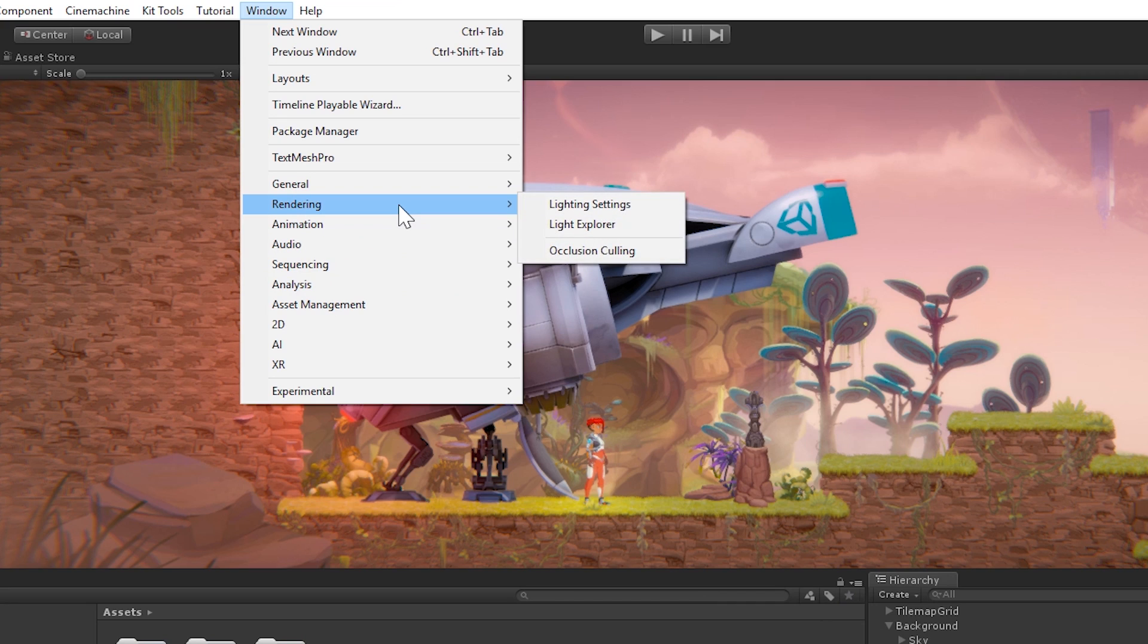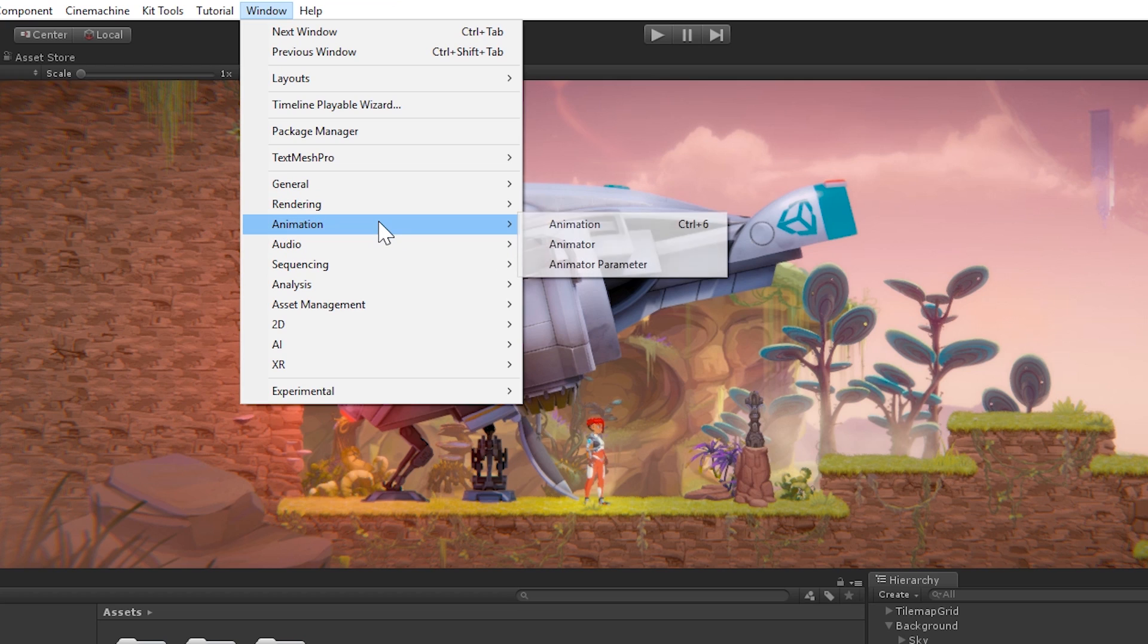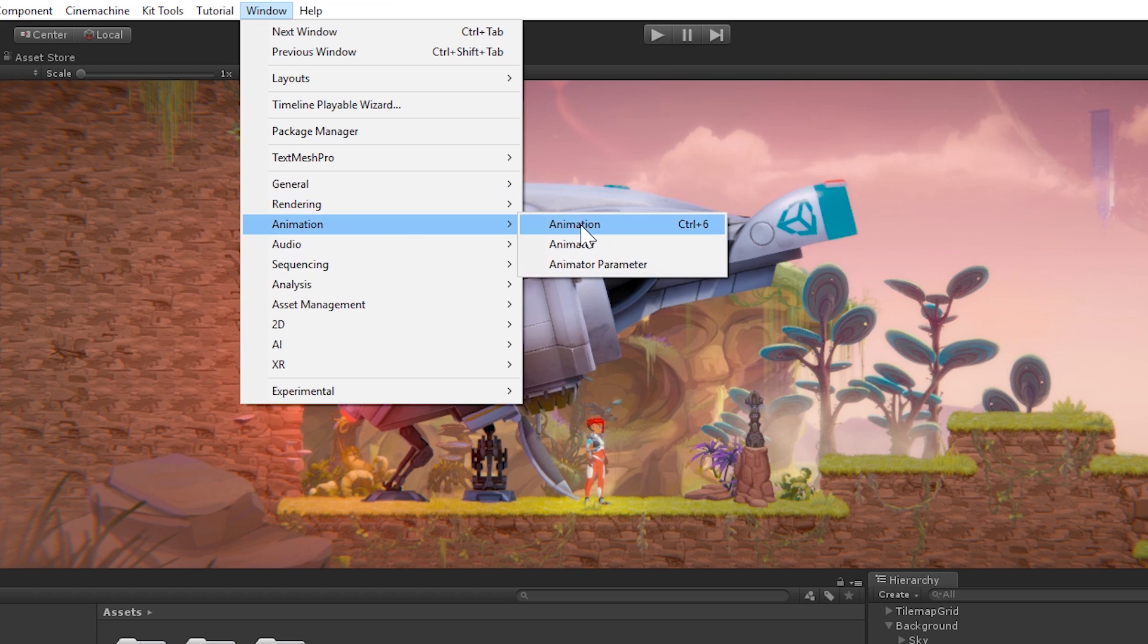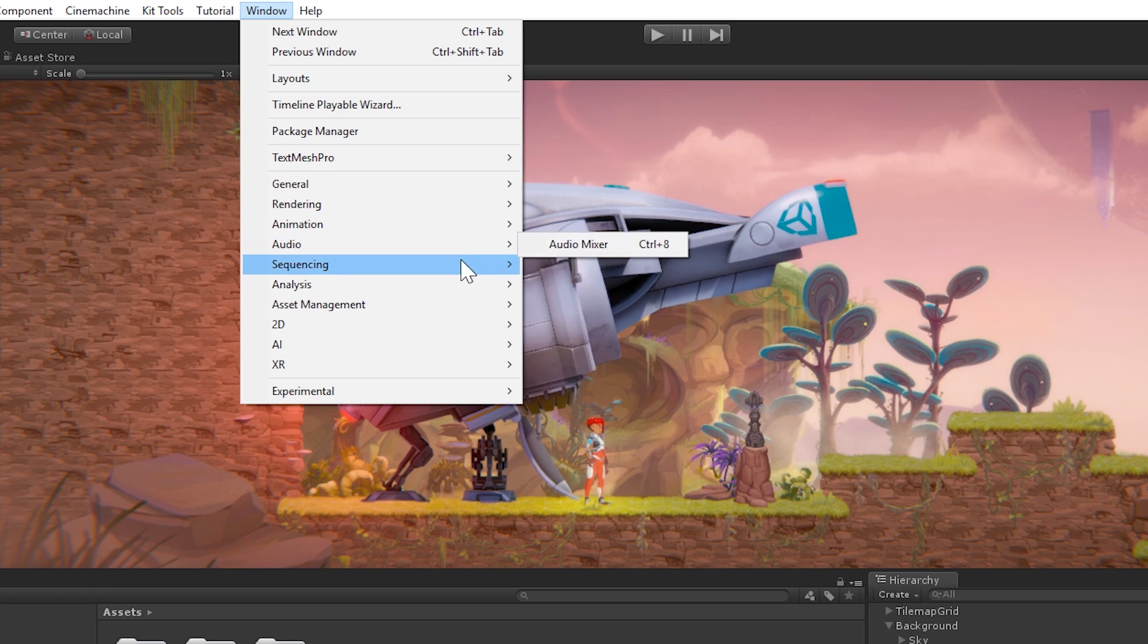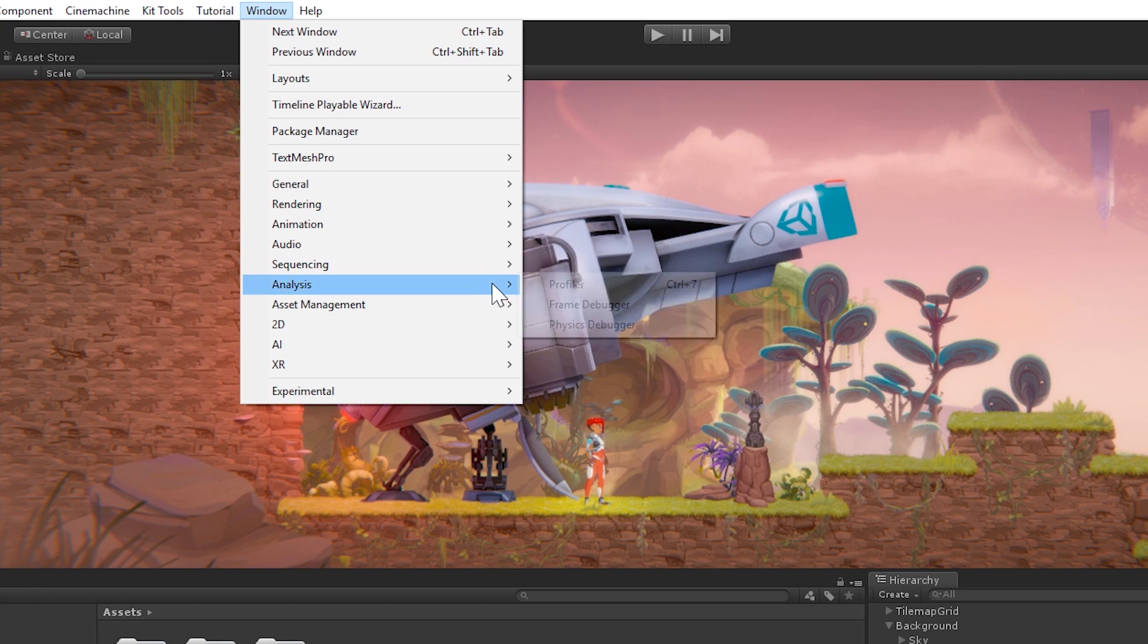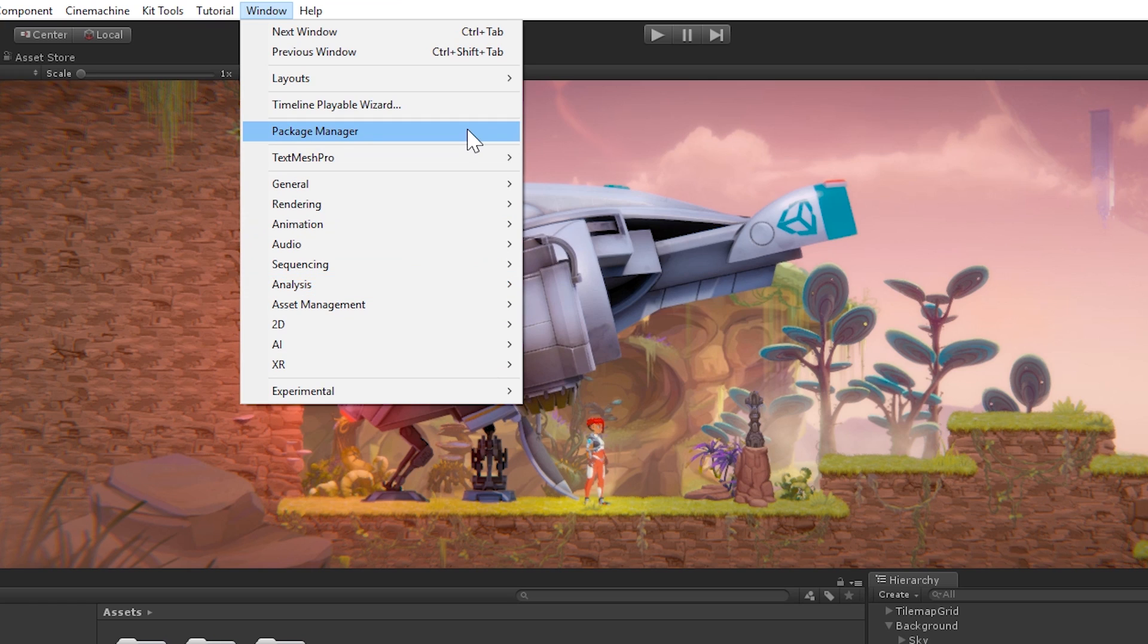And then we also have Rendering, where you can find settings such as Lighting, Light Explorer, which allows you to find every single light object in your scene, Occlusion Culling. You also have Animation to basically pick any of the animation tools you want to use, like the Animation Timeline, the Animator for creating Mechanim animation, and also the Animator Parameter.